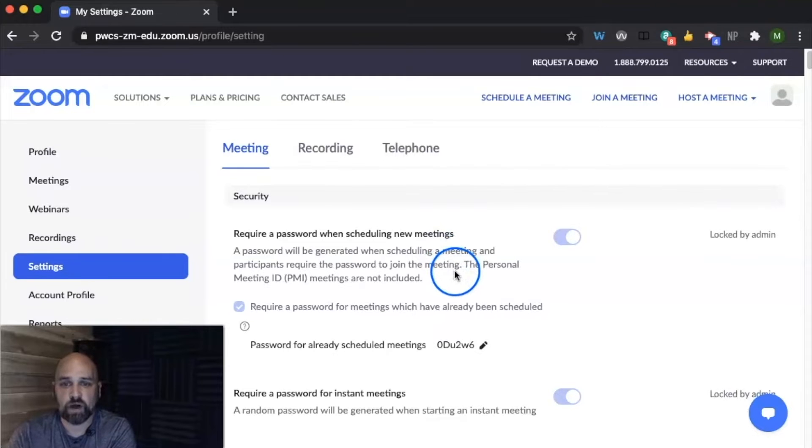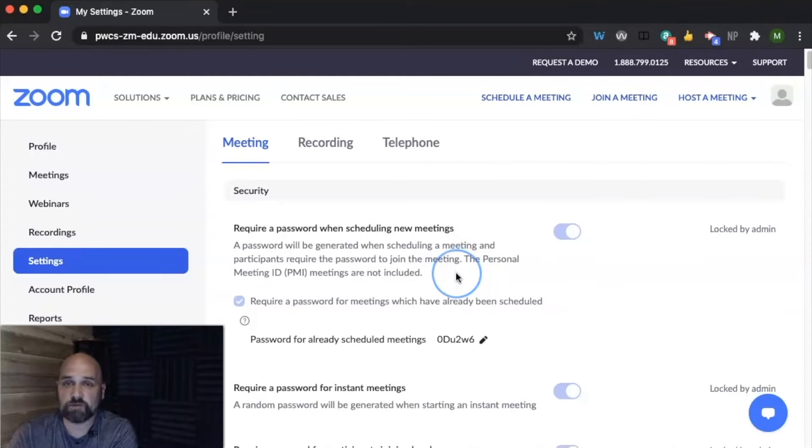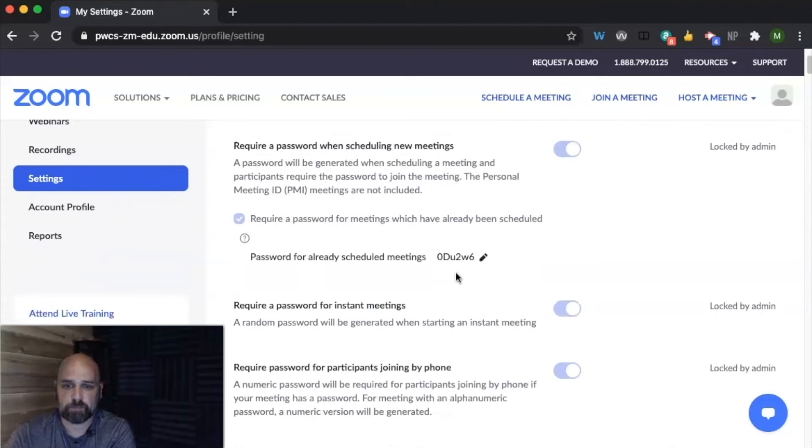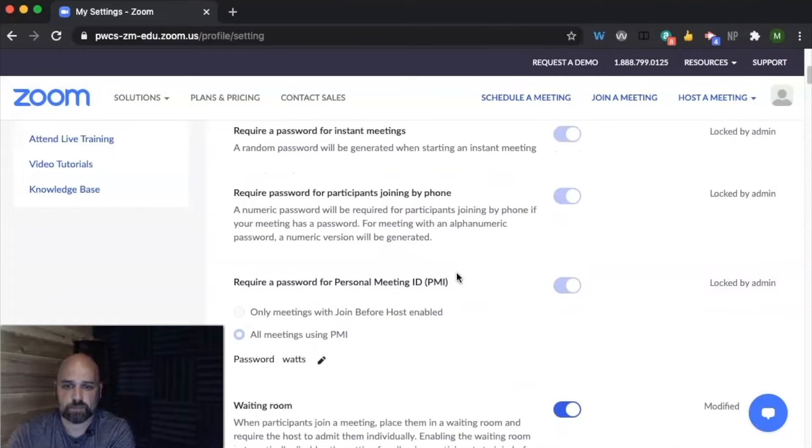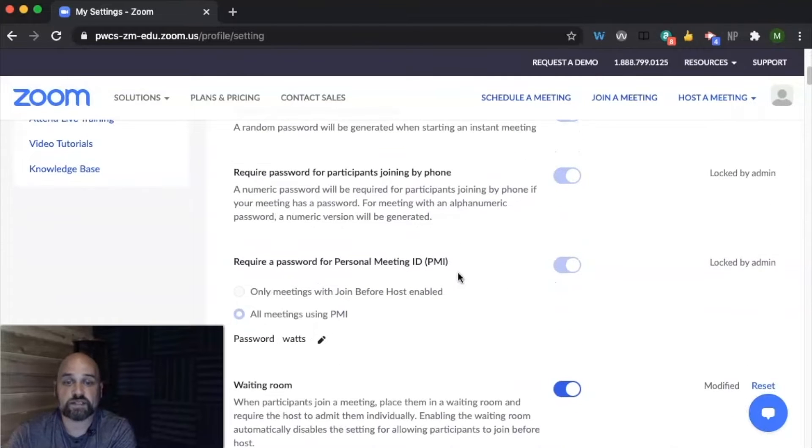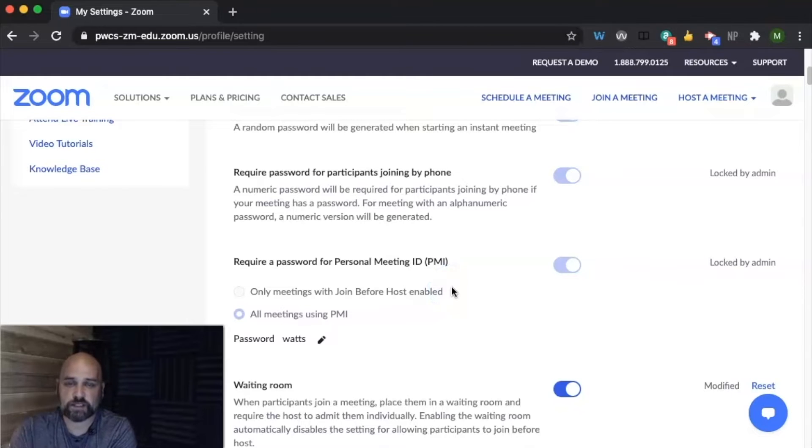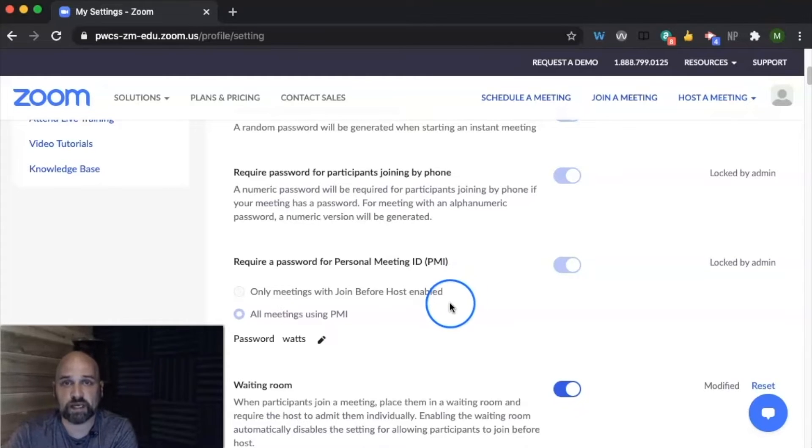Let's go through them. So all of your meetings require a password. You can set up a customized password for your meetings as you schedule them. You can also set up a customized password for your personal meeting ID.